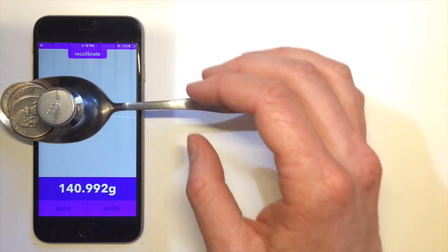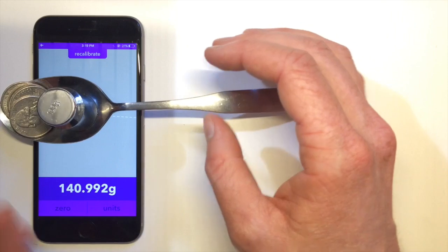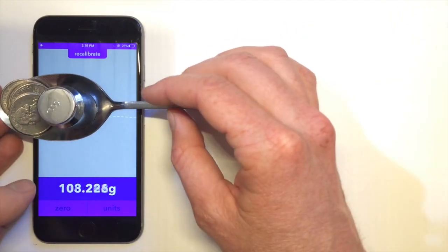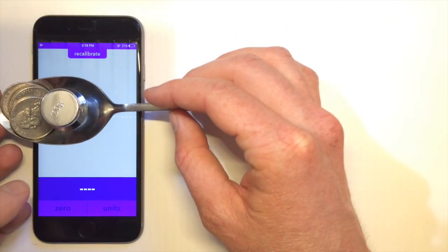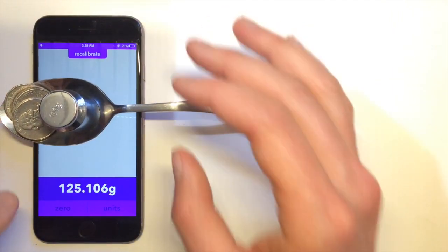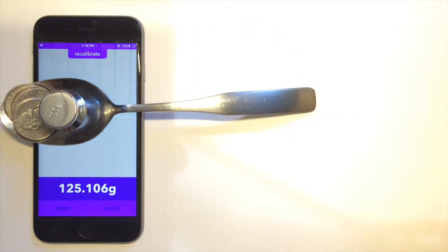As you can see, the measurement is not completely accurate, but if we replace the spoon, we should get a better reading.